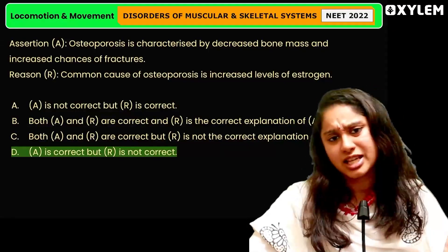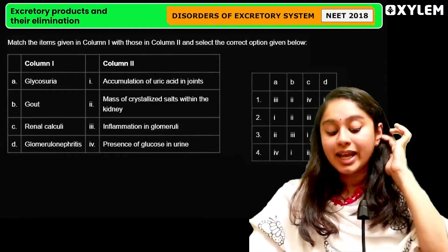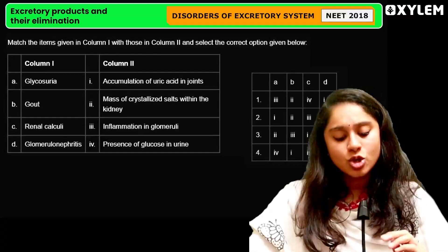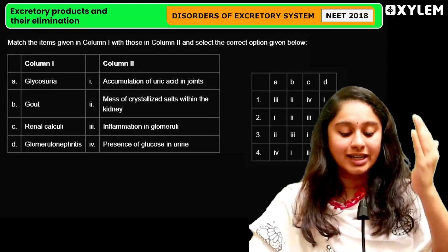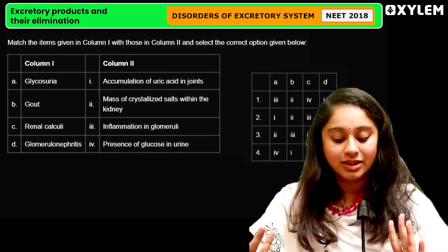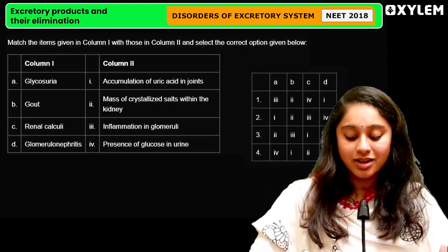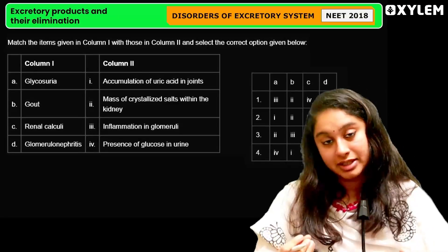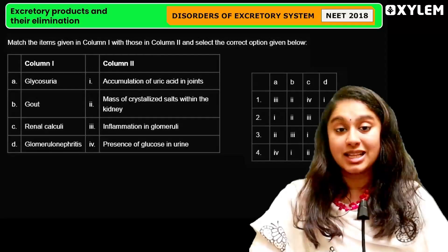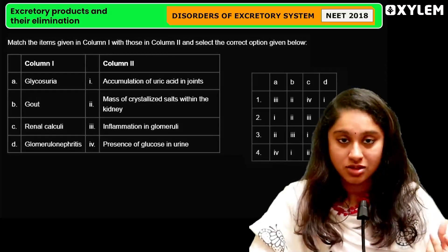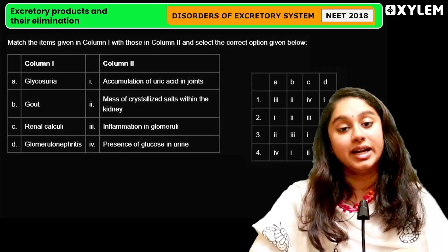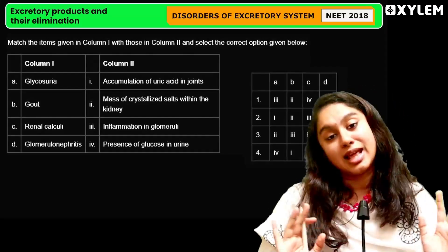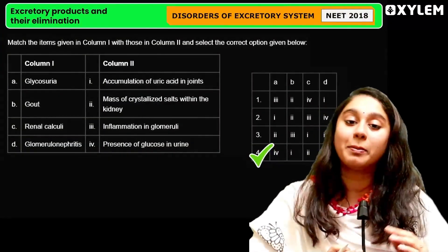This is a very direct question — I think all of you got it right. Then, in disorders of the excretory system, there was a match-the-following question. Column 1 has diseases and Column 2 has symptoms. Glycosuria means a lot of glucose in the urine. Gout means uric acid accumulates in the joints. Renal calculi are nothing but kidney stones — crystallized salts deposited in the kidney. And glomerulonephritis is the inflammation of the nephrons or glomeruli. The correct answer is option D.